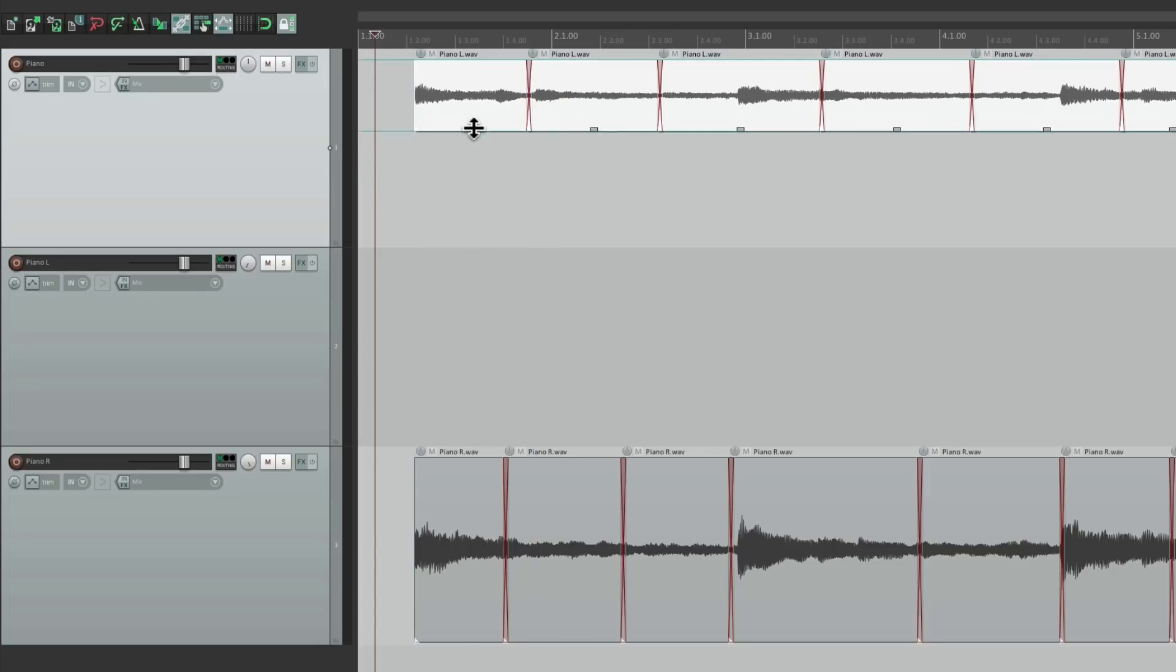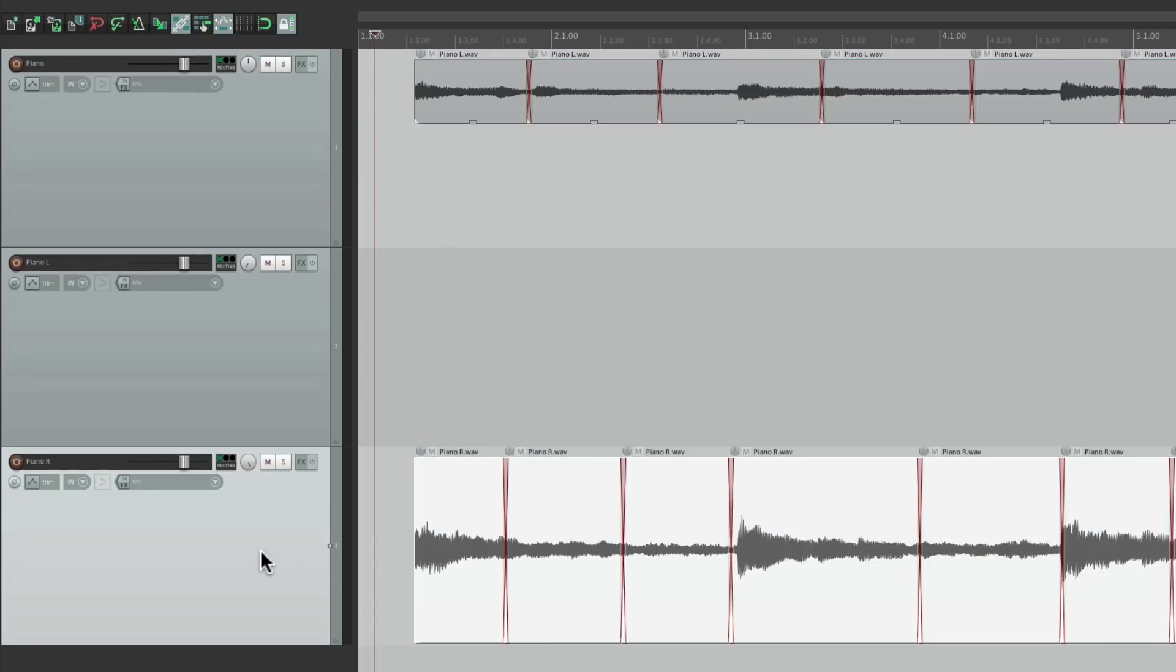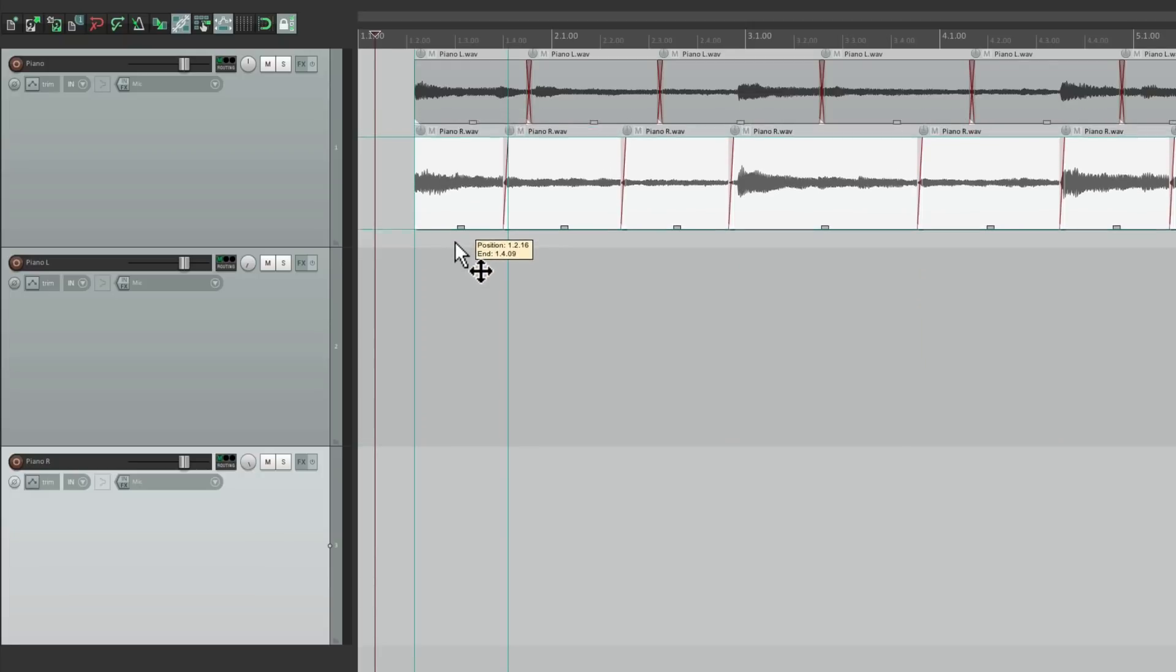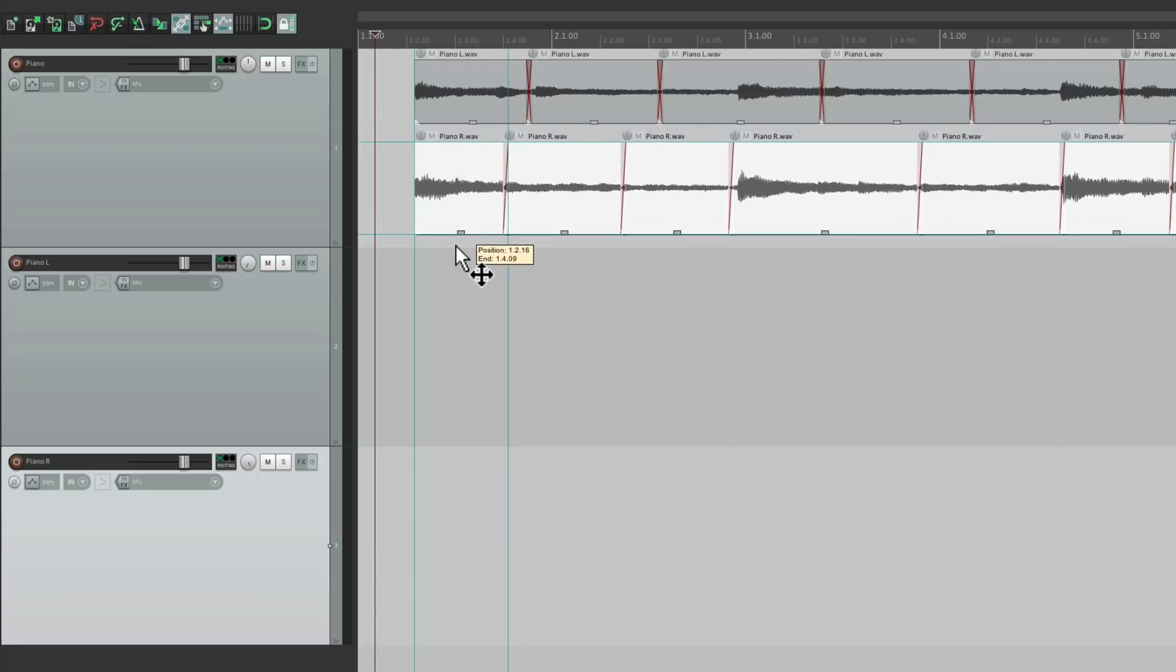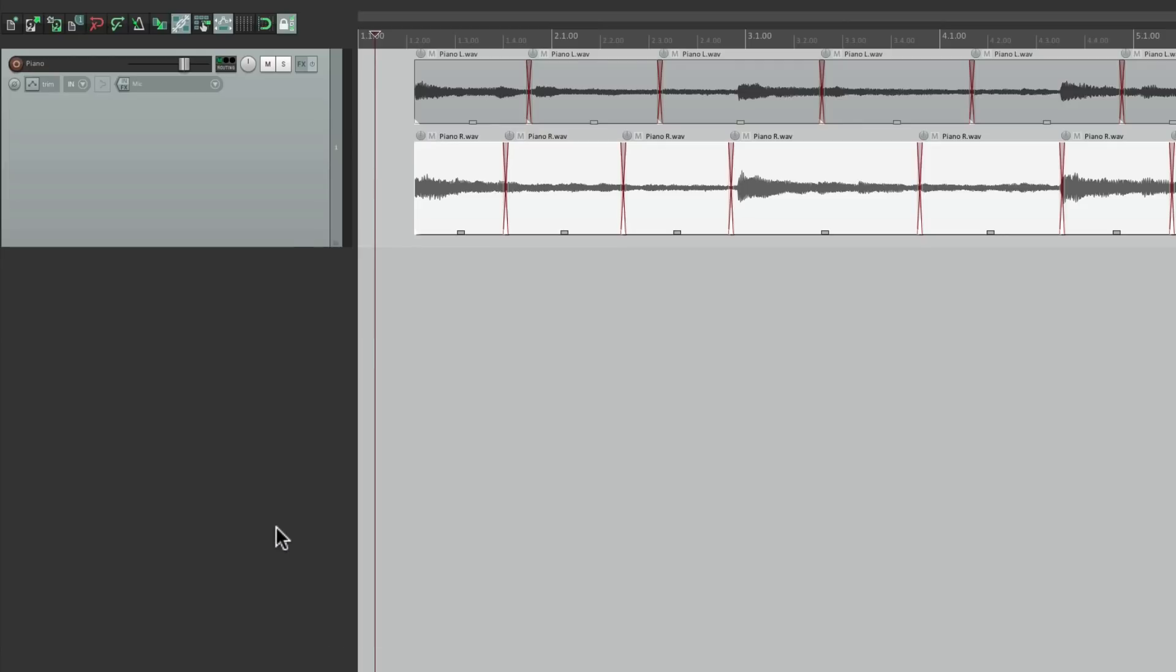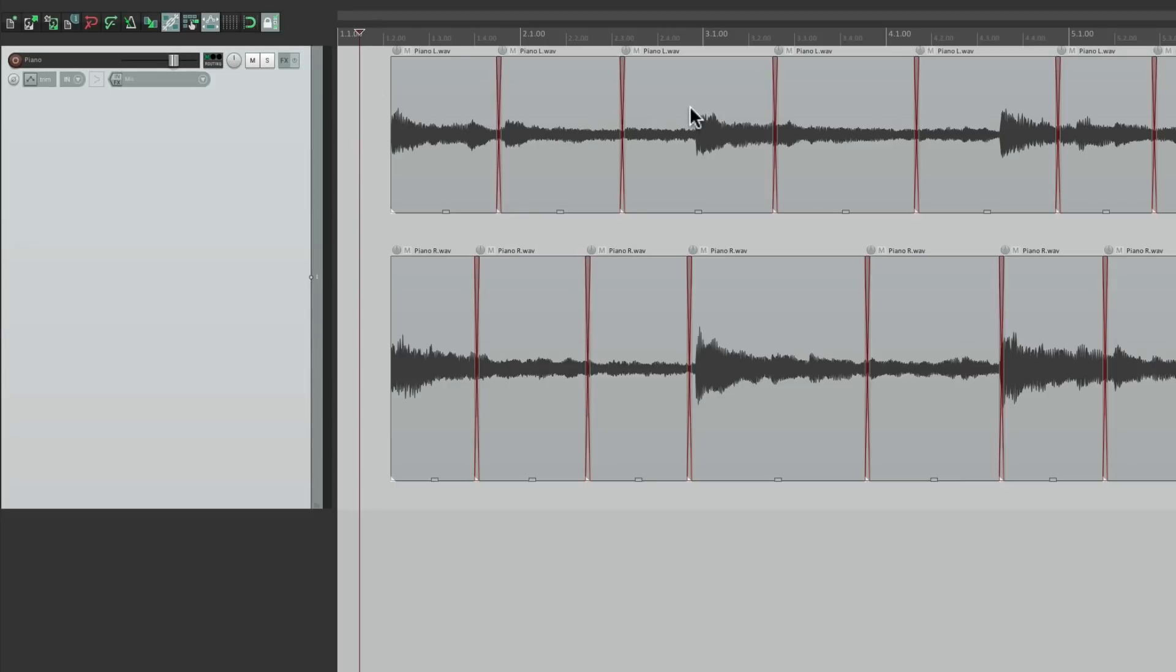Make it a bit smaller. Select all these ones. Do the same thing, right about there. Now we can delete these tracks. We don't need them. Now all the audio is on this track. These are pan left, and these are pan right.